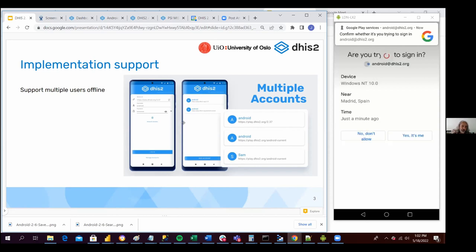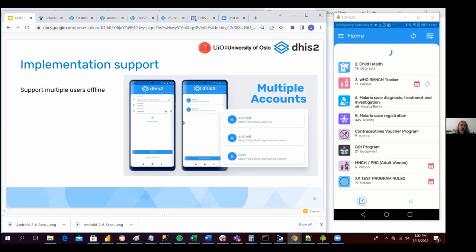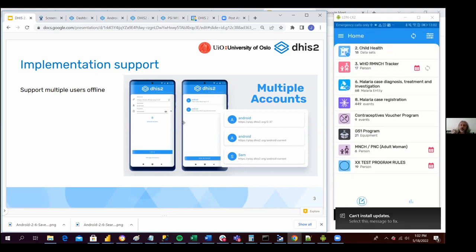This is something that we have been working on in this version. Another use case, for instance, is when the Android application is being shared between different people. So let's see how this looks like.